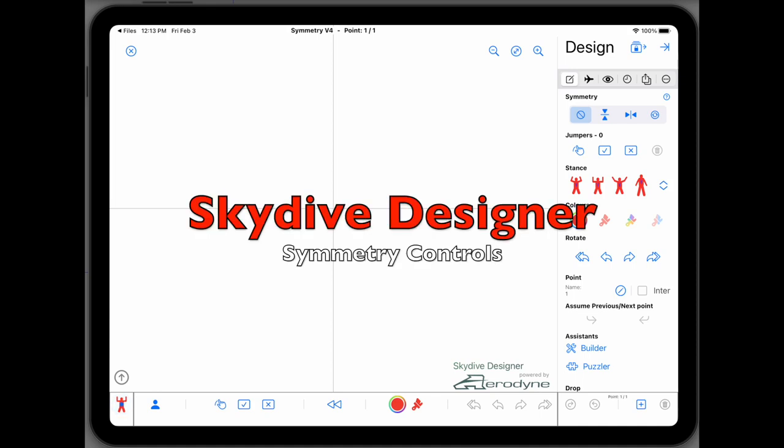I'm going to demonstrate the symmetry controls. These have been updated and I'm going to show you how they work. These are the most powerful feature of Skydive Designer.